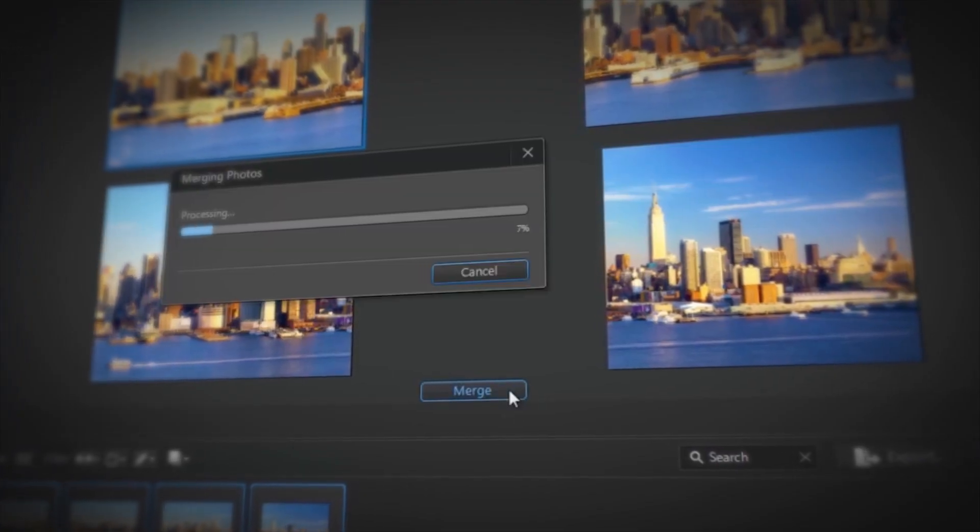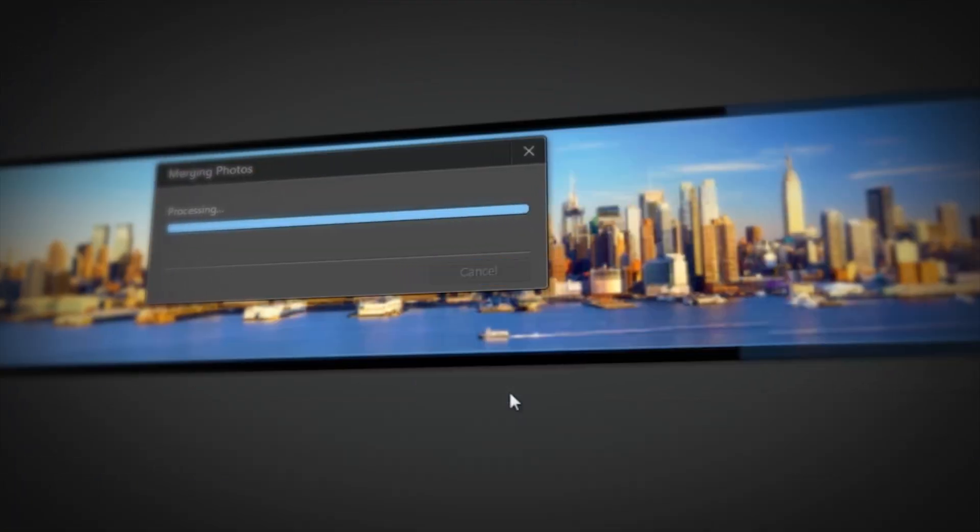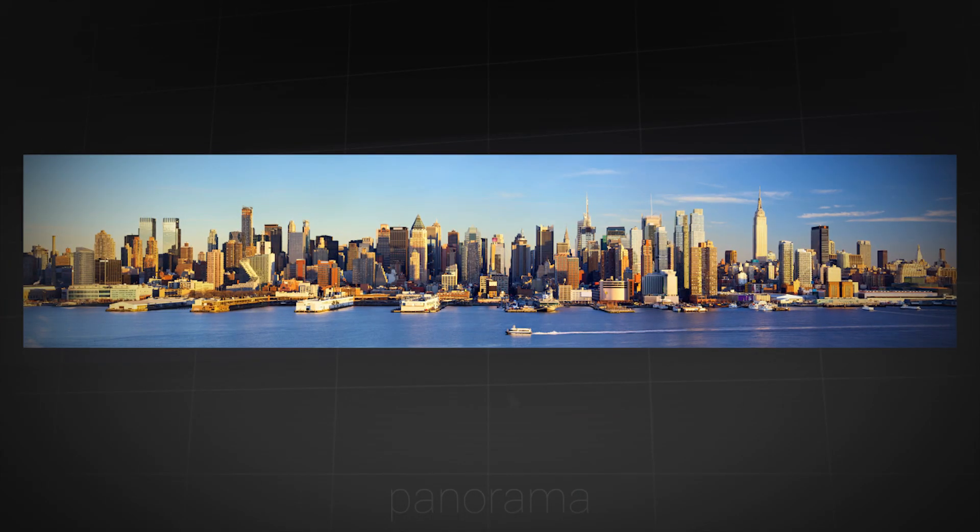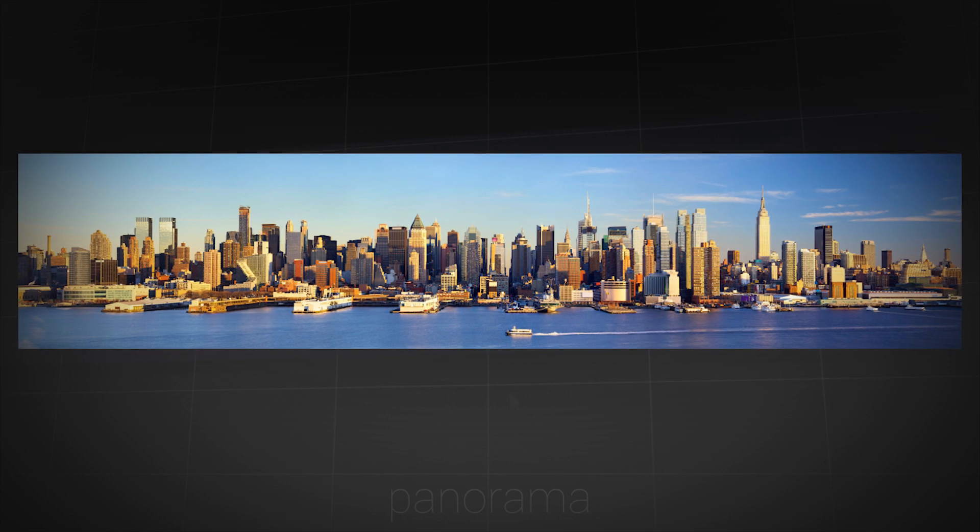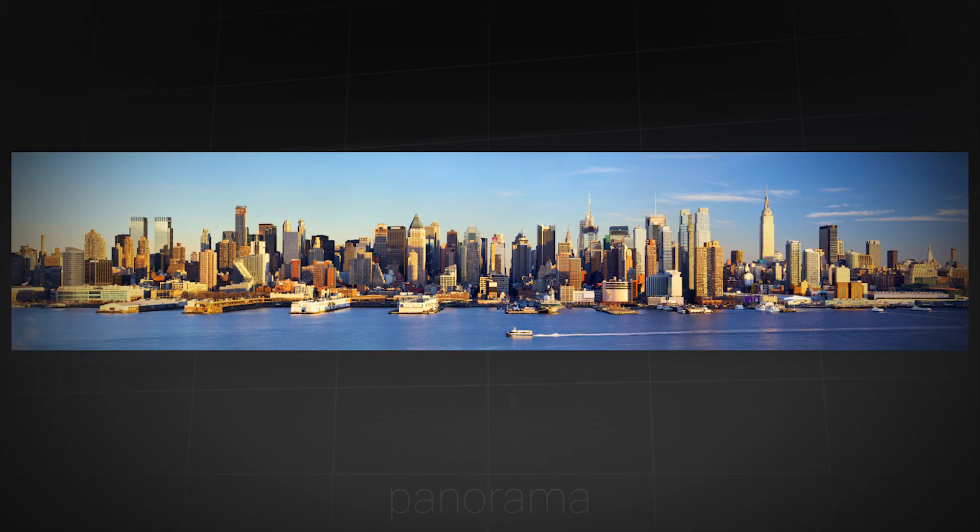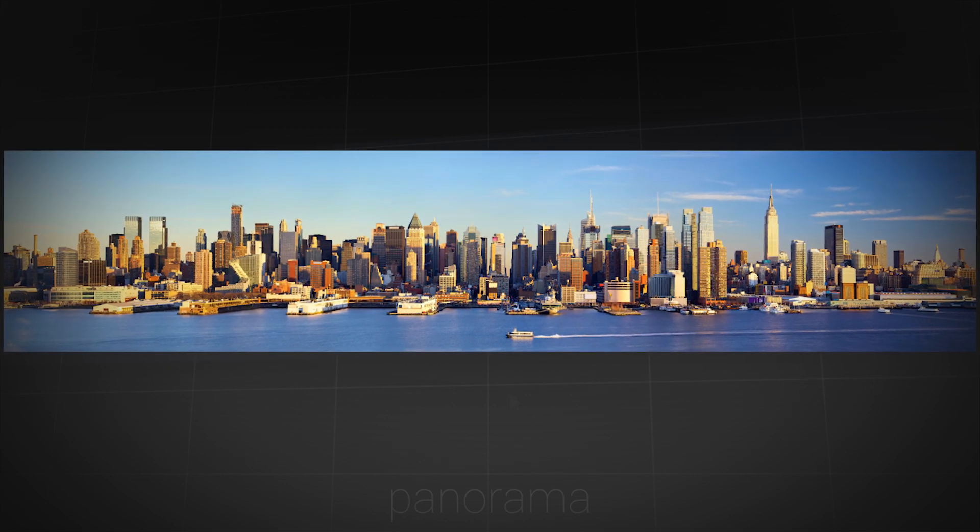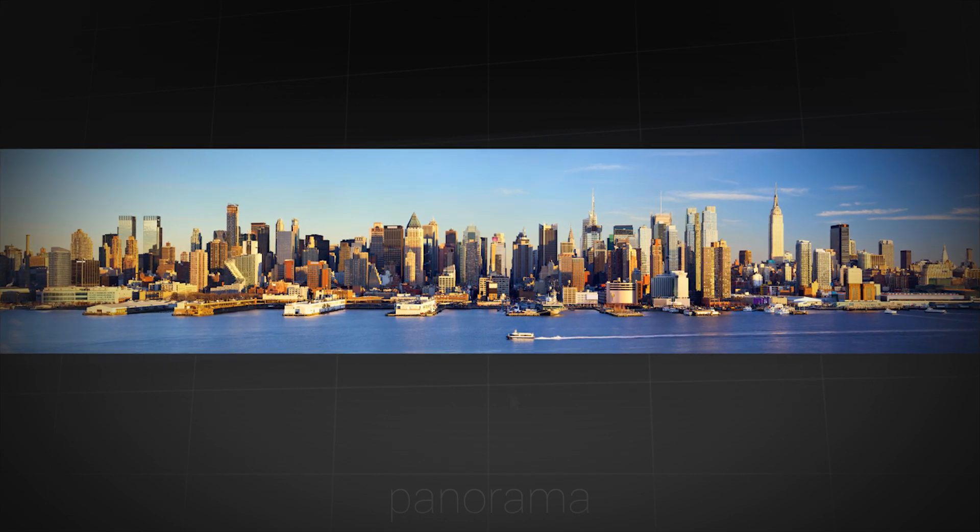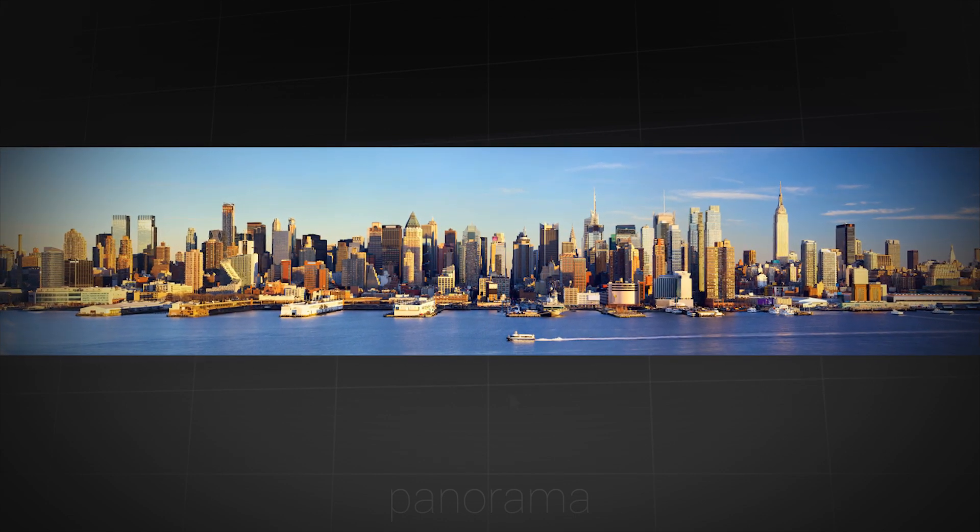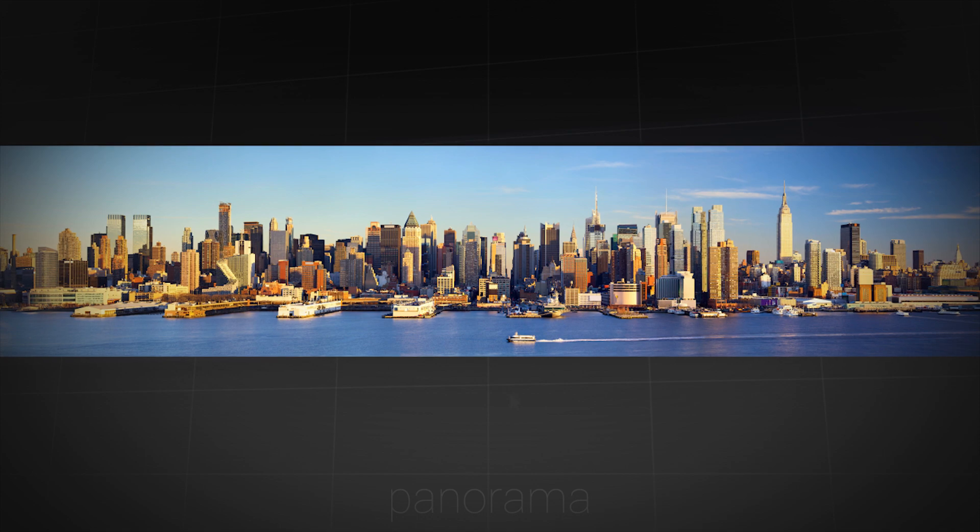With the panorama feature in PhotoDirector, it's easy to create remarkable panorama shots even if you don't have a wide-angle lens.